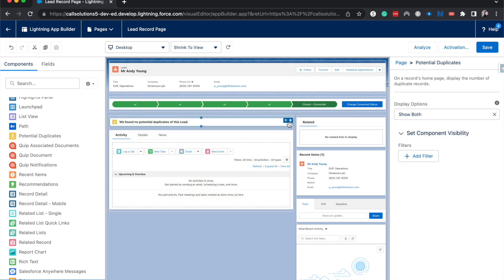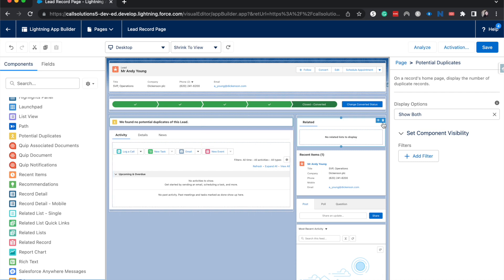If you wanted to get rid of it, there is a little trash can icon and that's for just about any of these components. You can drag and drop it or use the trash icon.